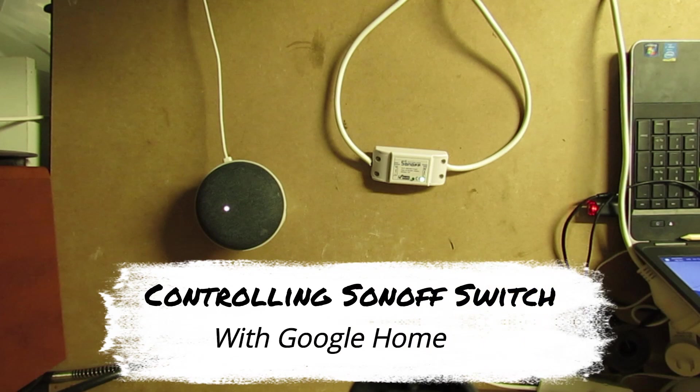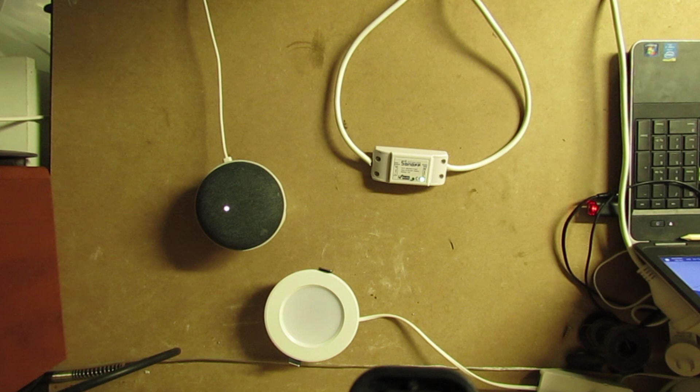Welcome. Today I will be showing you how to control your Sonoff Wi-Fi switch shown in previous video via Google Home. Stay tuned.